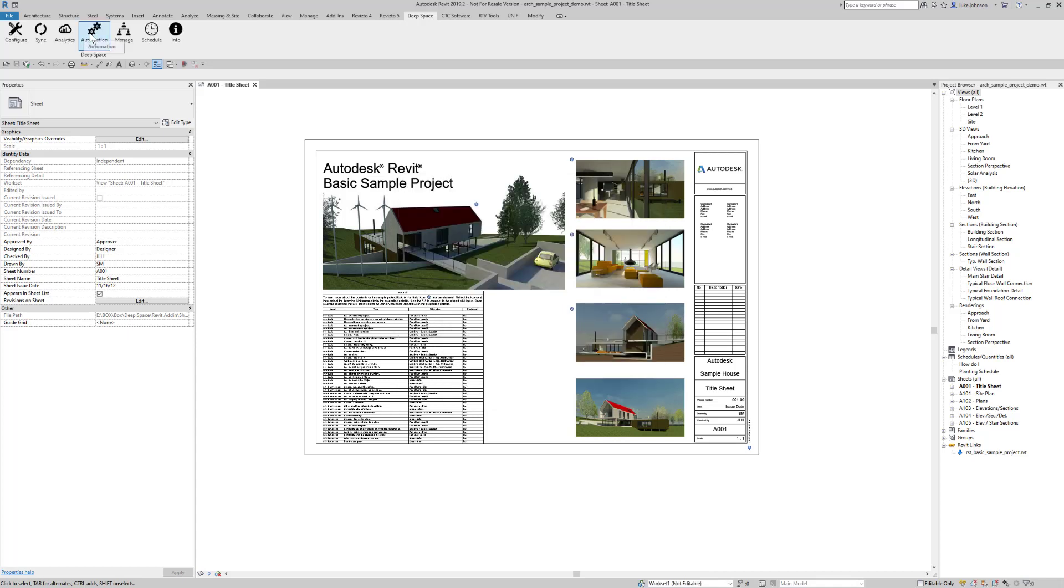If we click on Automation it will also put us onto our website where we can download various automation scripts.